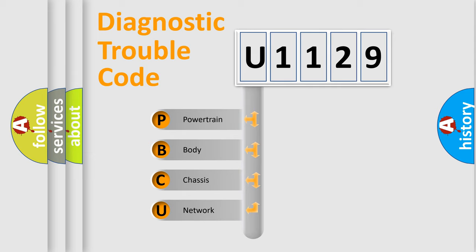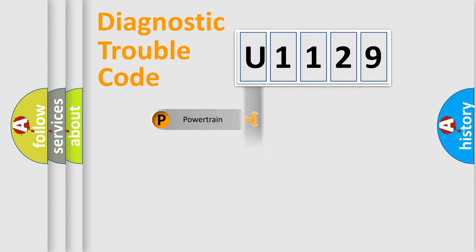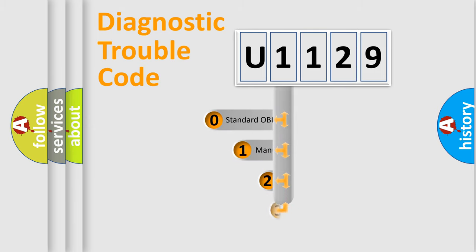We divide the electric system of automobile into the four basic units: Powertrain, Body, Chassis, and Network. This distribution is defined in the first character code.